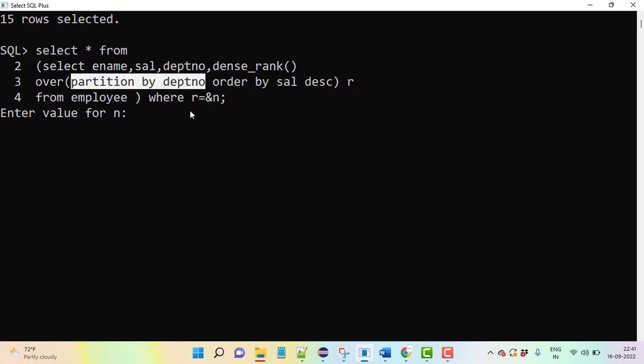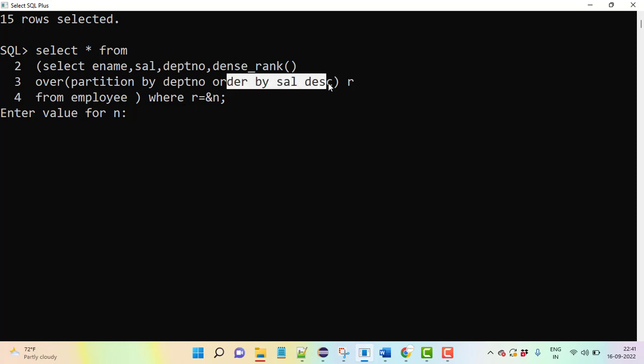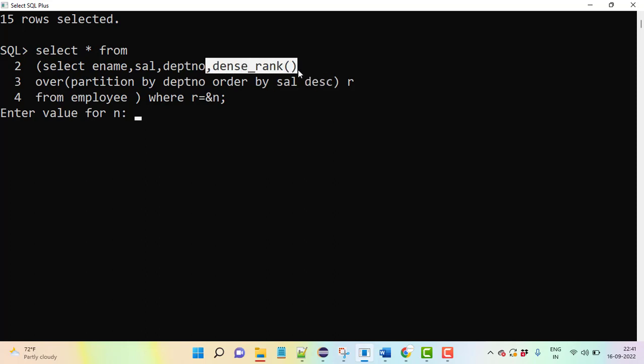ORDER BY salary descending - don't forget this keyword. If you miss this, the assigning ranks will be incorrect and it will show incorrect results. If you do it in descending order, it will do proper sorting of the data from the table.